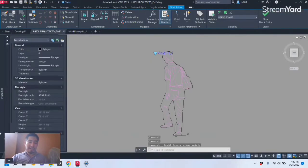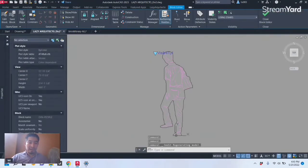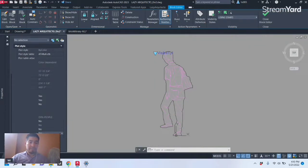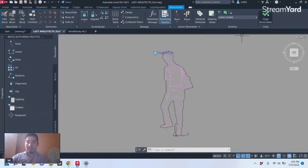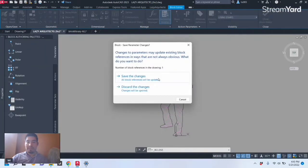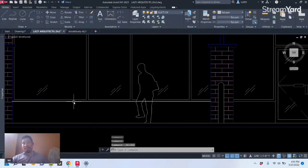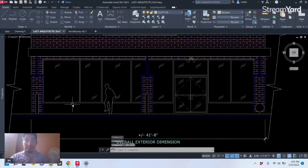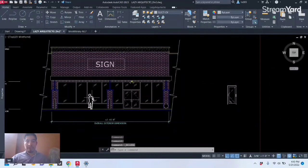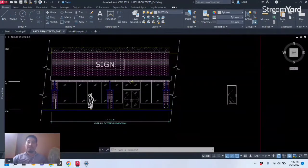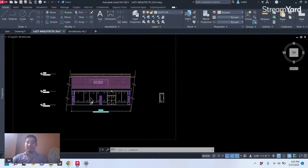That is because we locked the block and again in the same procedure we can unlock our blocks by changing Allow Exploding from No to Yes. All right, so that's a nice hidden feature for AutoCAD blocks that you need to know in order to save time in AutoCAD.